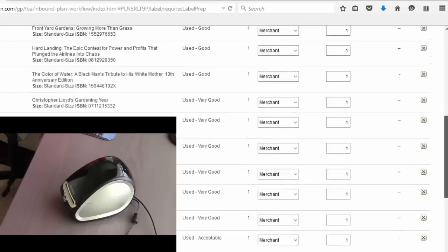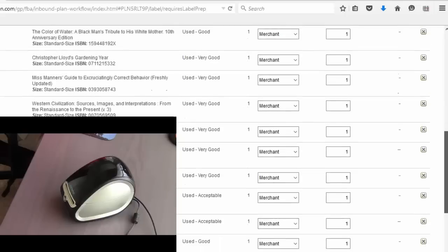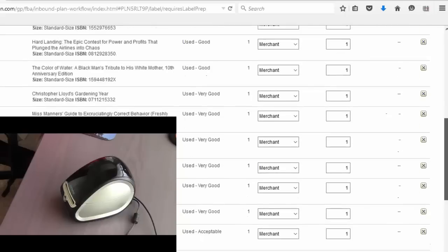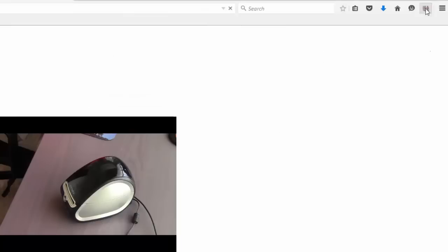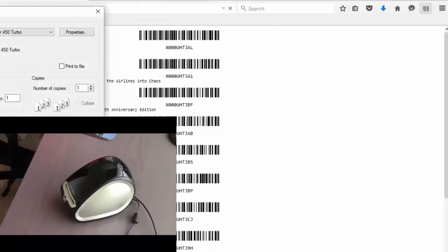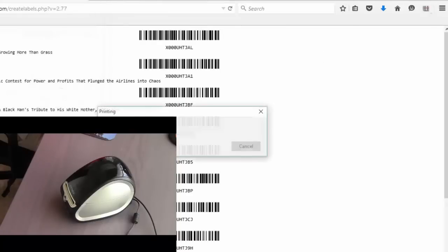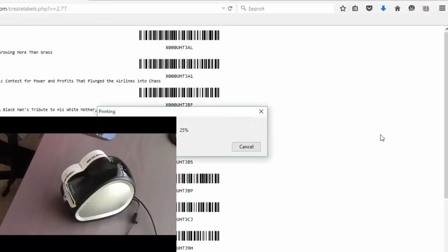And instead of printing the 30 up labels what you do is you would just click right here. Click OK. And you can see in the pictures printing all 12 labels.